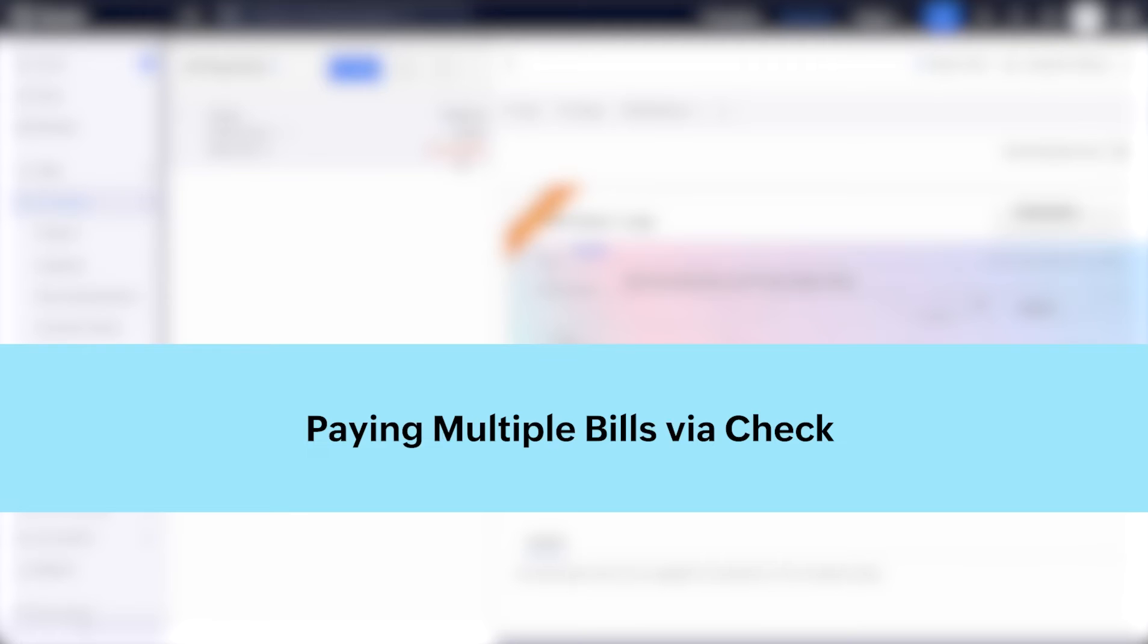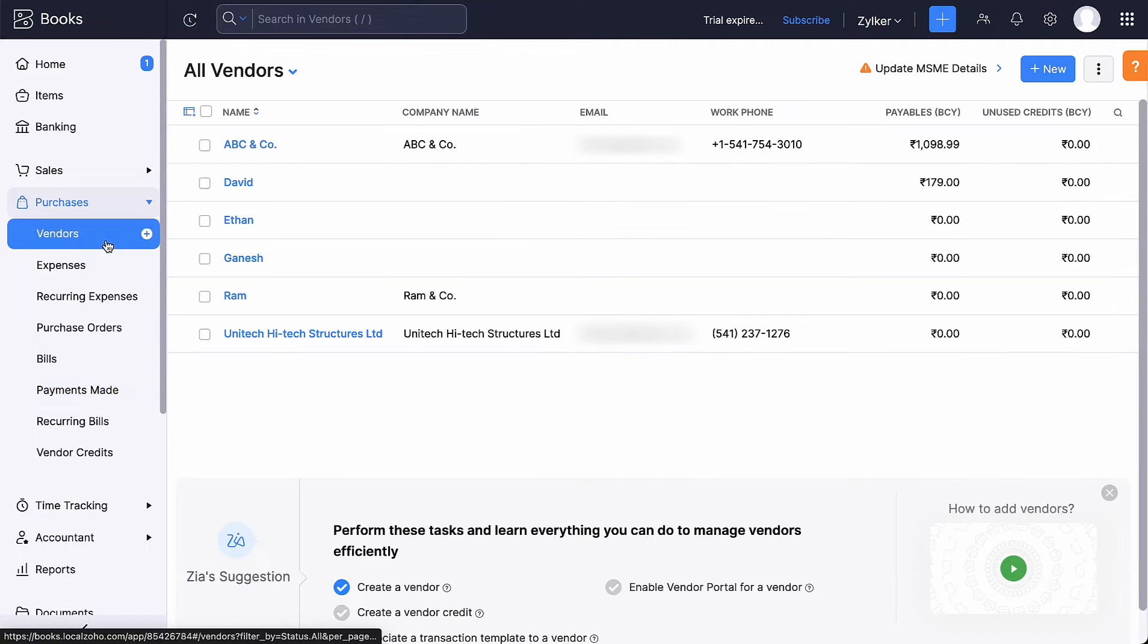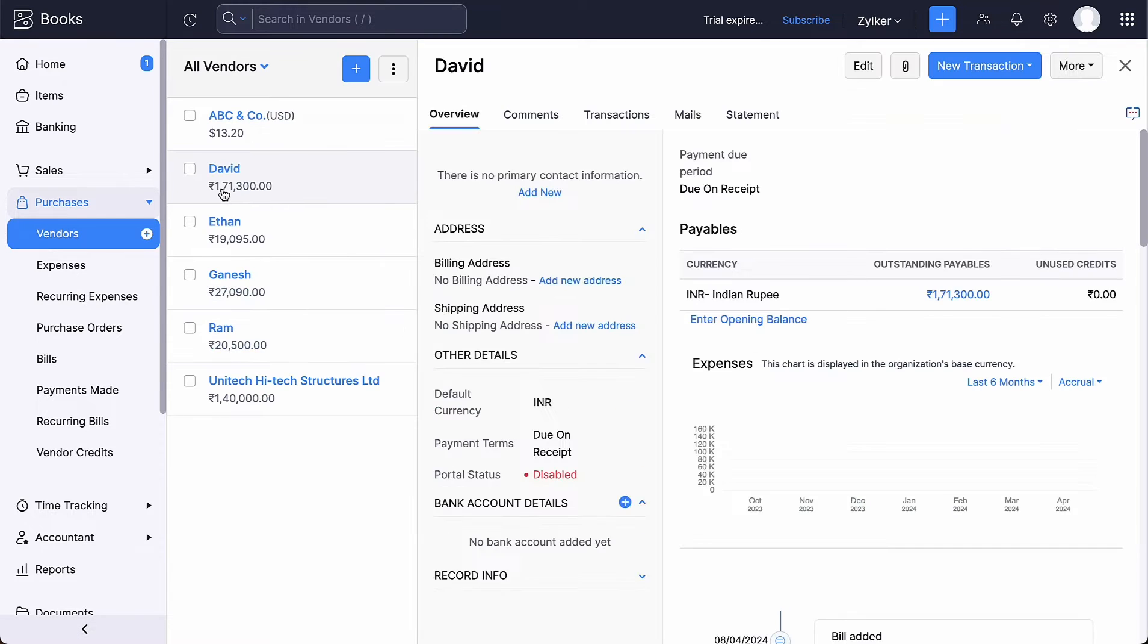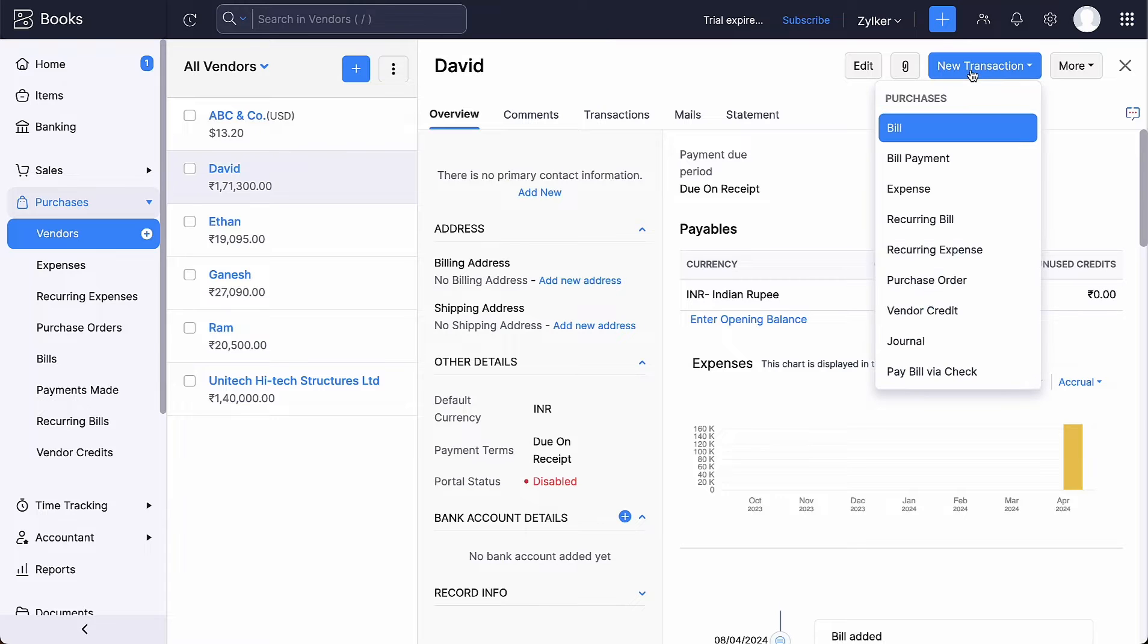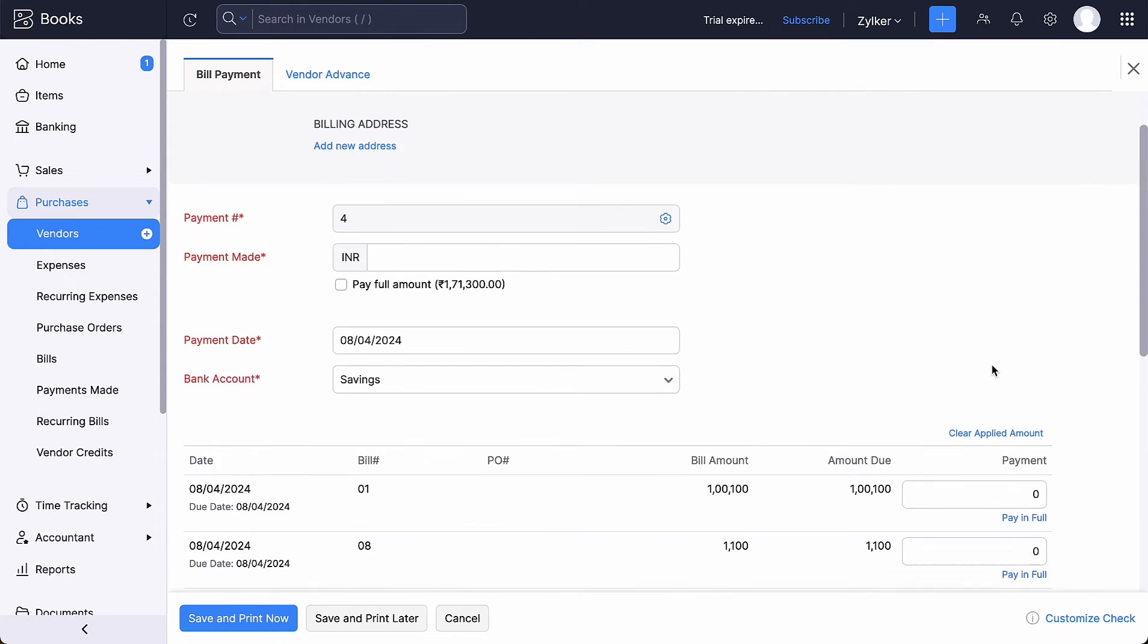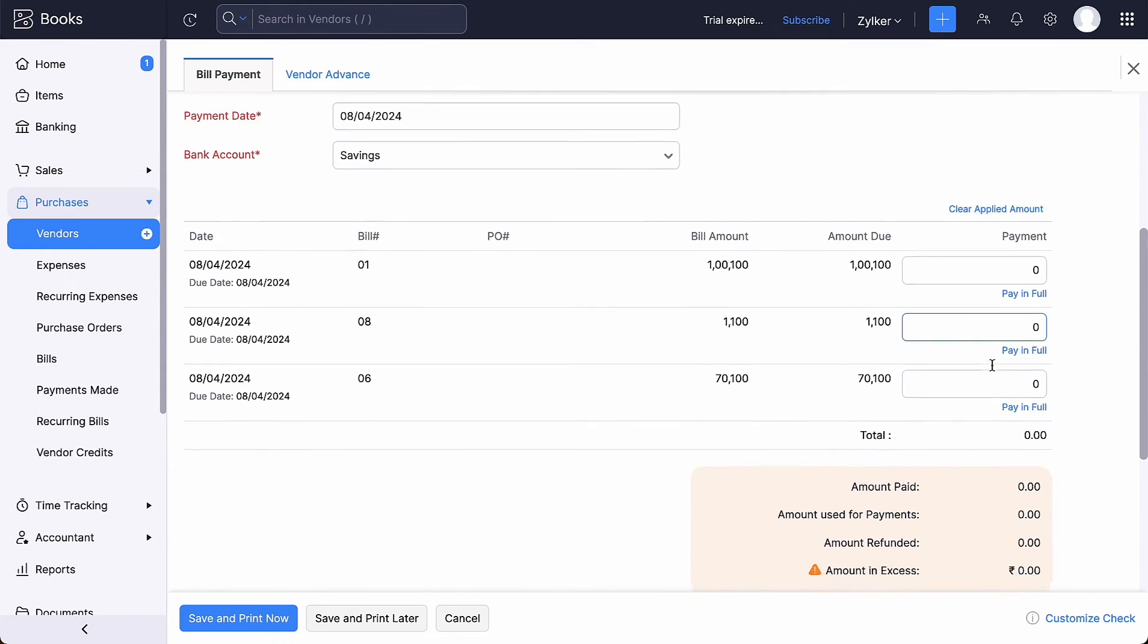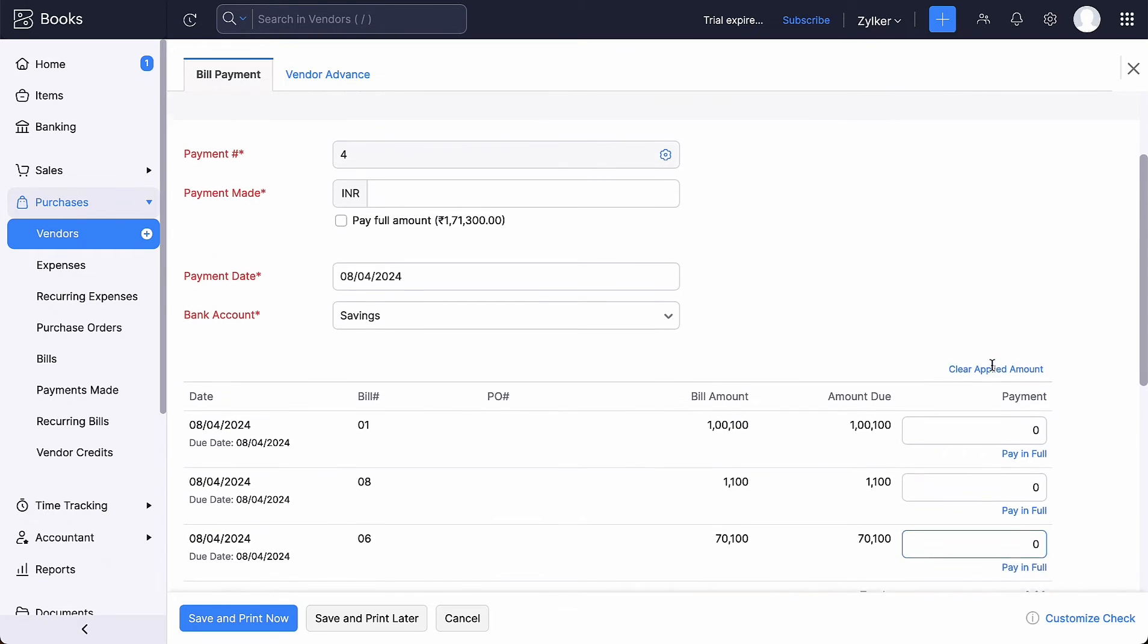There are cases where you might have incurred multiple expenses from the same vendor. Instead of making payments using multiple checks, you can pay for all of them with just a single check. Let's see how. Go to the Vendors module under Purchases. Select the vendor for whom you want to pay via check. Select new transaction and select Pay bill via check. All the bills associated to this vendor will be consolidated.